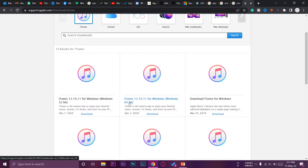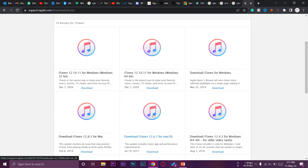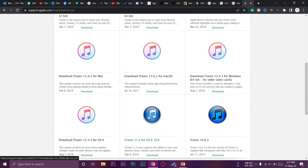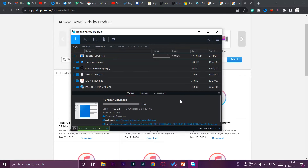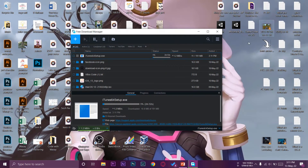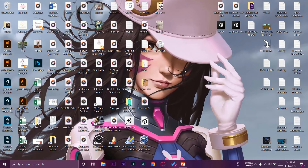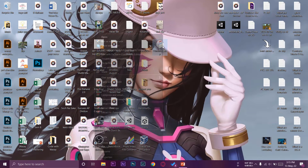Here it says iTunes 64-bit — we're going to press the Download button and the download should start. We'll wait until the download is completed; it is a 191 MB file so it shouldn't take long, depending on your internet speed. Once downloaded, right-click on the iTunes setup and run it as administrator.